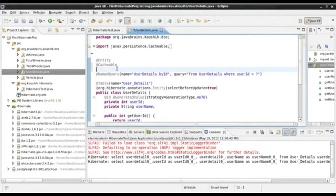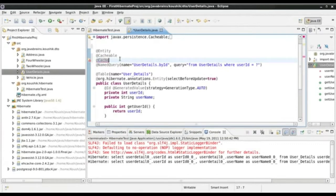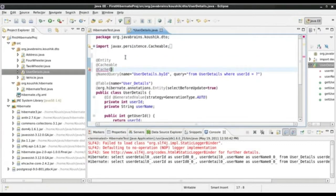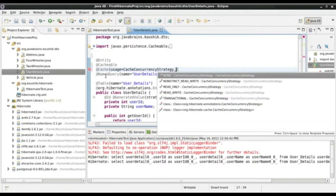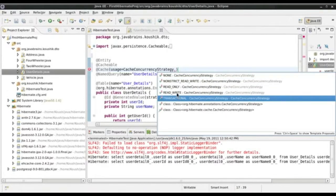The second thing I can do is mention the configuration for this cache — also called the caching strategy. I use another annotation called @Cache, which is org.hibernate.annotations.Cache. This Hibernate cache annotation takes a parameter called 'usage'. The value is supplied using an enumeration called CacheConcurrencyStrategy, which has values: READ_ONLY, READ_WRITE, NONSTRICT_READ_WRITE, and TRANSACTIONAL.